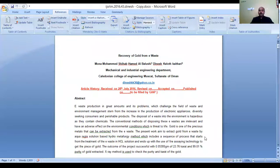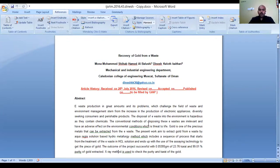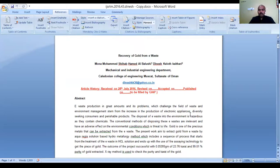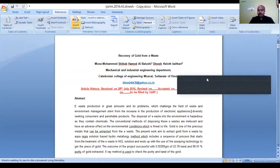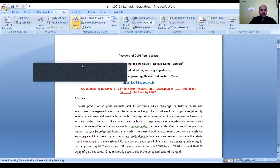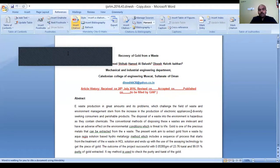Once you have built up the library, the question is how to insert references while writing. For example, this is an article I am writing, and I want to give in-text references as well as end references. This is my target. For example: 'Waste production is in great amount and poses problems which challenge the field of waste and environment management, arising from the increase in the production of electronic appliances.' Now at the end here, I want to give a reference. I click here, then go to Insert Citation.